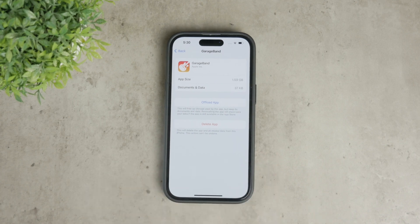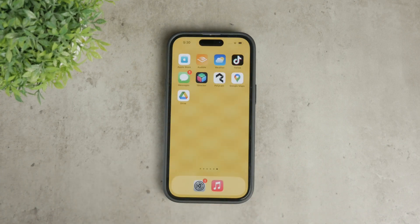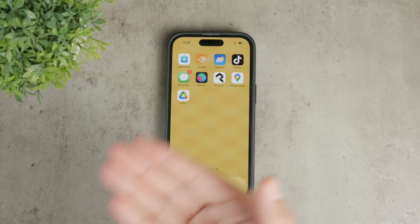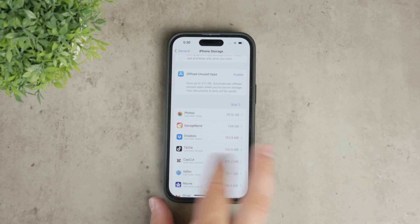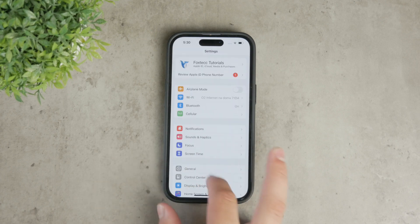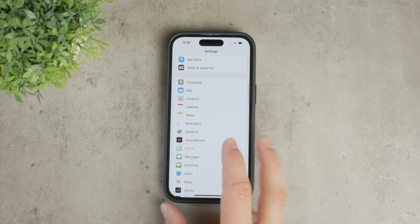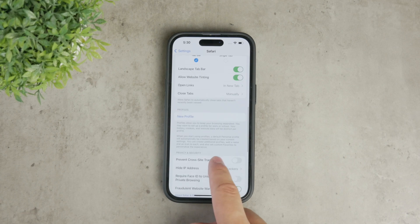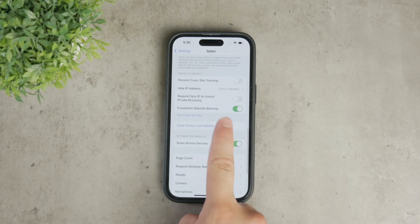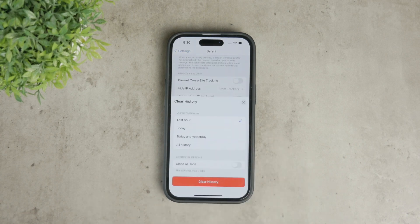If you use Safari for browsing, clearing its data can free up a significant amount of space. Go to your iPhone settings, scroll down to Safari, and select Clear History and Website Data. This will remove all browsing history, cookies, and other browsing data, effectively clearing Safari's cache.